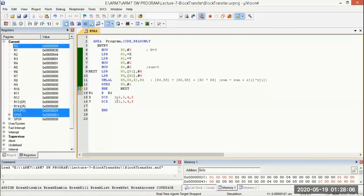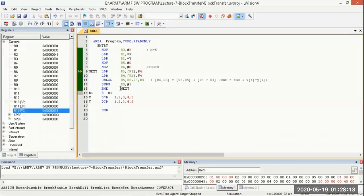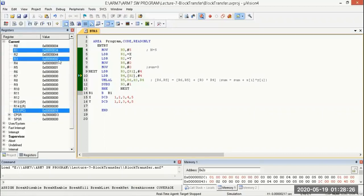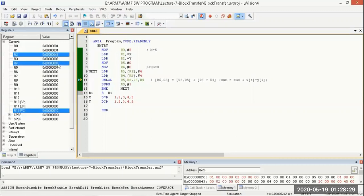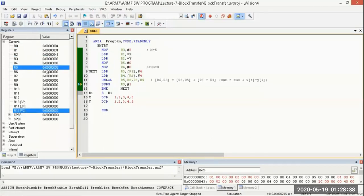The count decrements to 4. Since it's not equal to 0, the loop continues. Next, value 2 is loaded into R3 and 2 into R4 with address incremented by 4. Multiplying: 2×2=4, plus previous value 1 gives 5. R5 saves 5 and R6 saves 0.